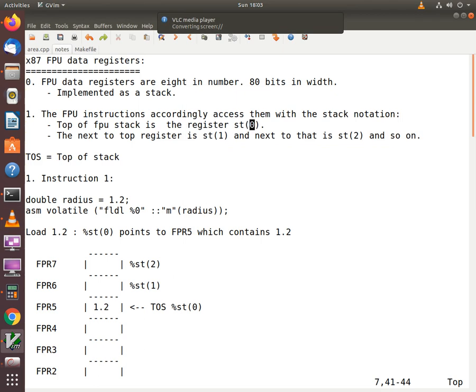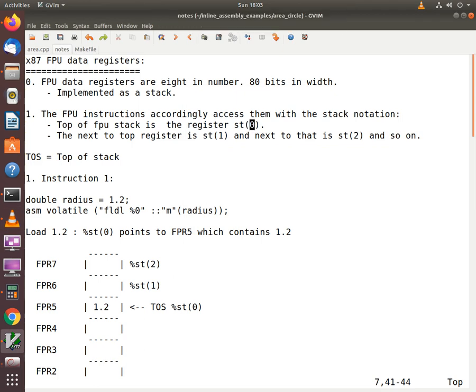Let's take a look at the FPU data registers in this video. There are 8 FPU data registers in the CPU. Each of these registers is 80 bits in width and the CPU implements these registers as a stack.